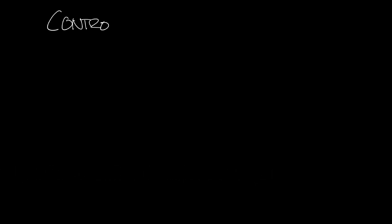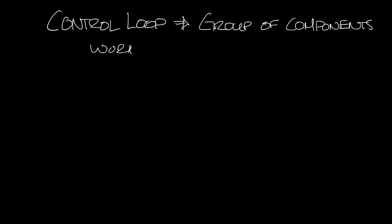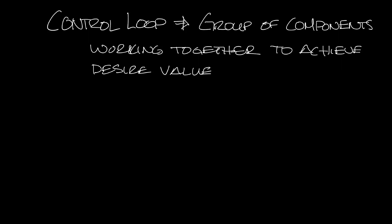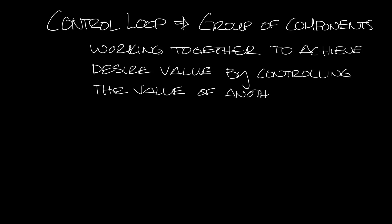So let's start with what is a control loop. A control loop is a group of components working together to achieve and maintain the desired value of a system variable by controlling the value of another variable. Each control loop has at least one input and one output.